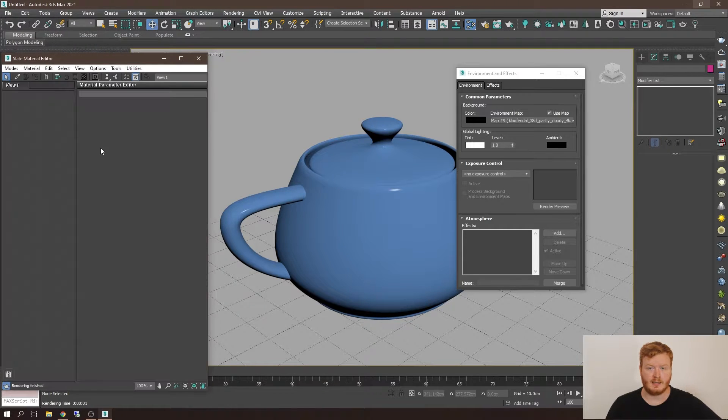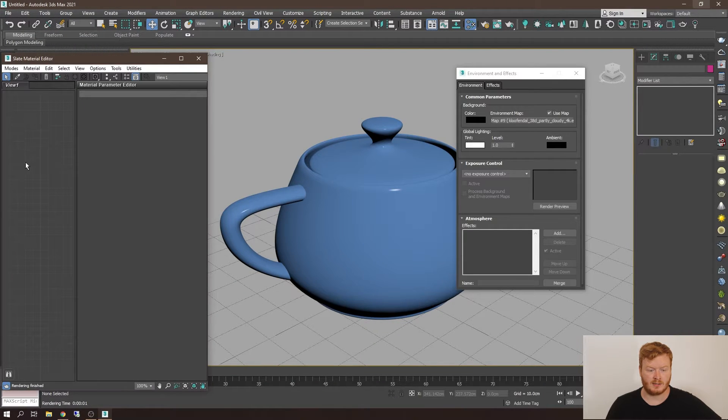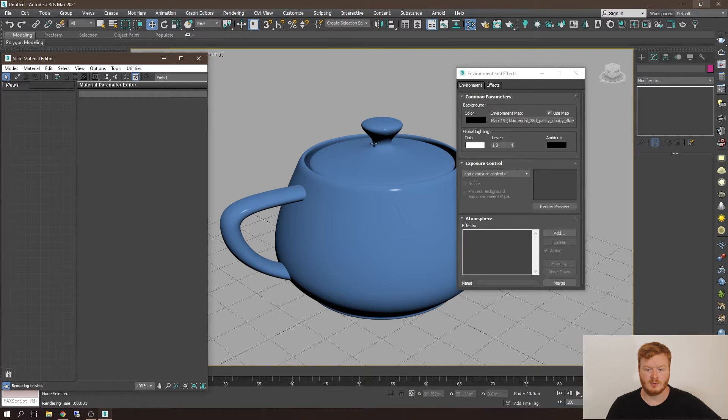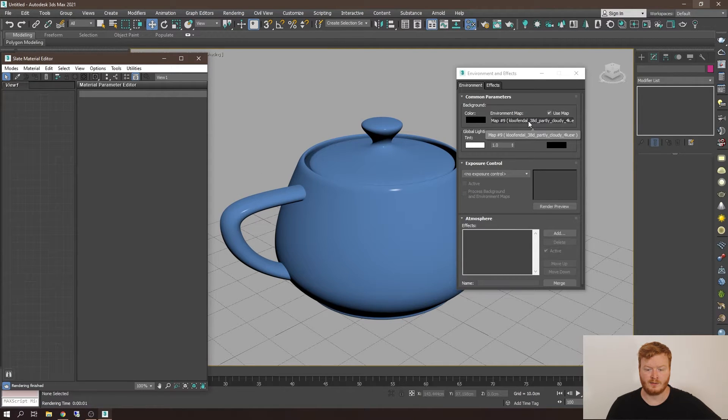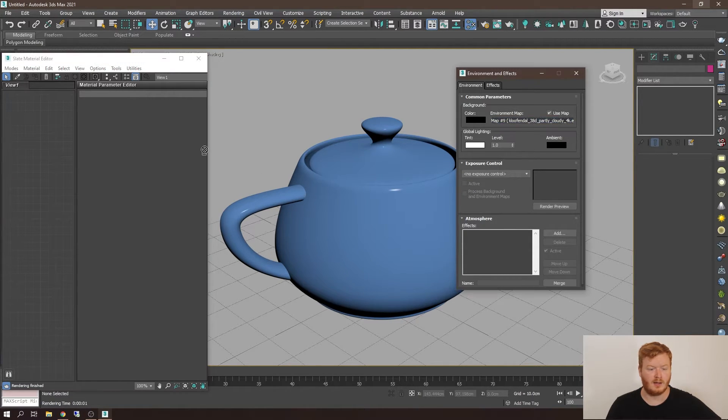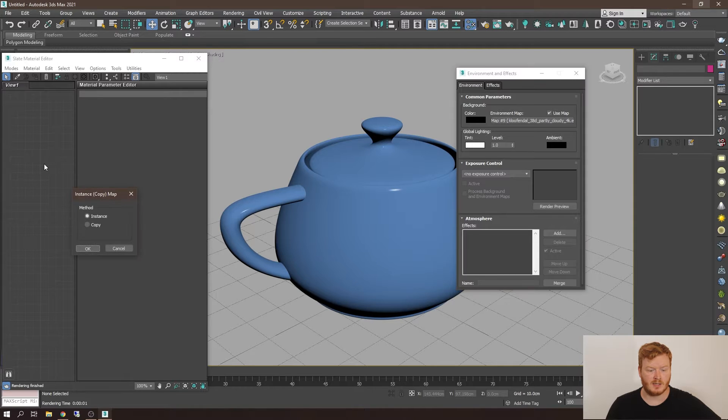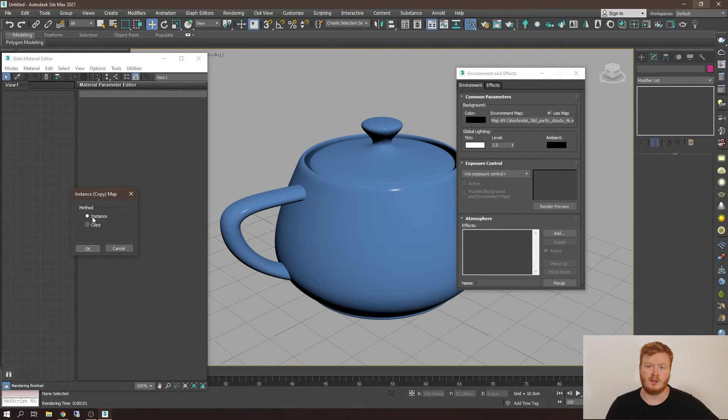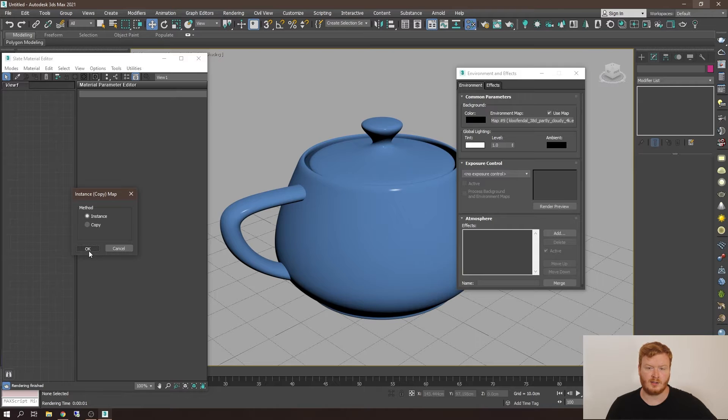Then in the slate material editor, as you can see, there is nothing visible. So you want to drag over from the environment map section here over to the material editor. And you also want to make sure you leave instance ticked on so that they stay linked.